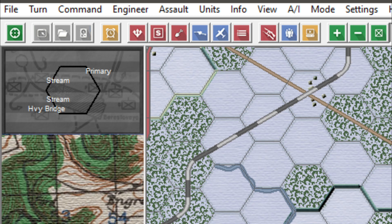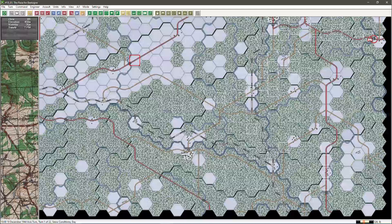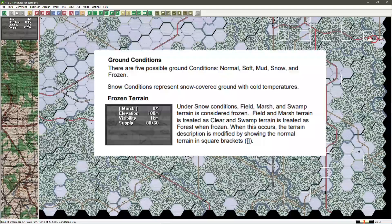There are five types of ground conditions: normal, soft, mud, snow, and frozen. If this is your first expedition to the snow, keep a close look out for square brackets around the terrain factor, because field and marsh terrain is treated as clear in frozen conditions, and swamp terrain is treated as forest. These will have significant effects on your movement.